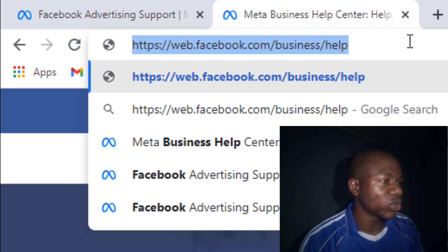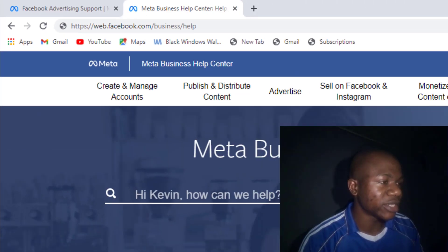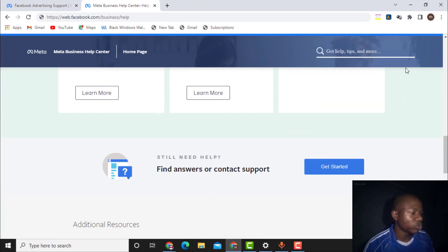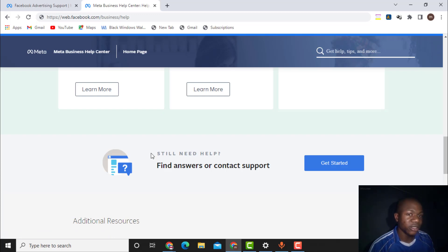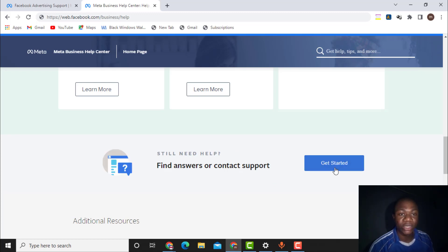Once you enter this address, scroll down, and you will see a section that says 'Still Need Help — Find, access, or contact support.' What you need to do is click on the 'Get Started' button.